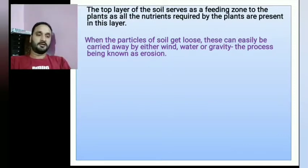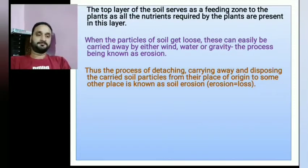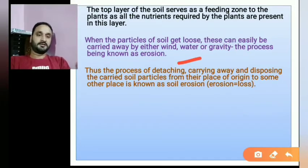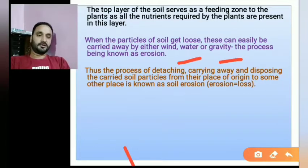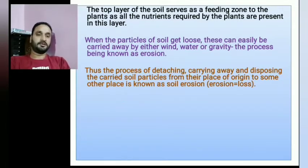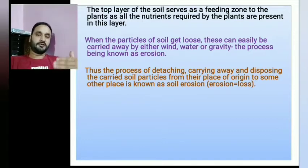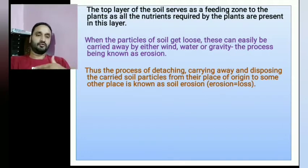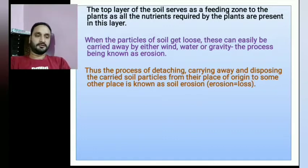Another definition: soil erosion is the process of detaching, carrying away, and depositing the soil particles from their place of origin to some other place. When soil particles are loosened from their original place and moved to another place, we call it soil erosion.